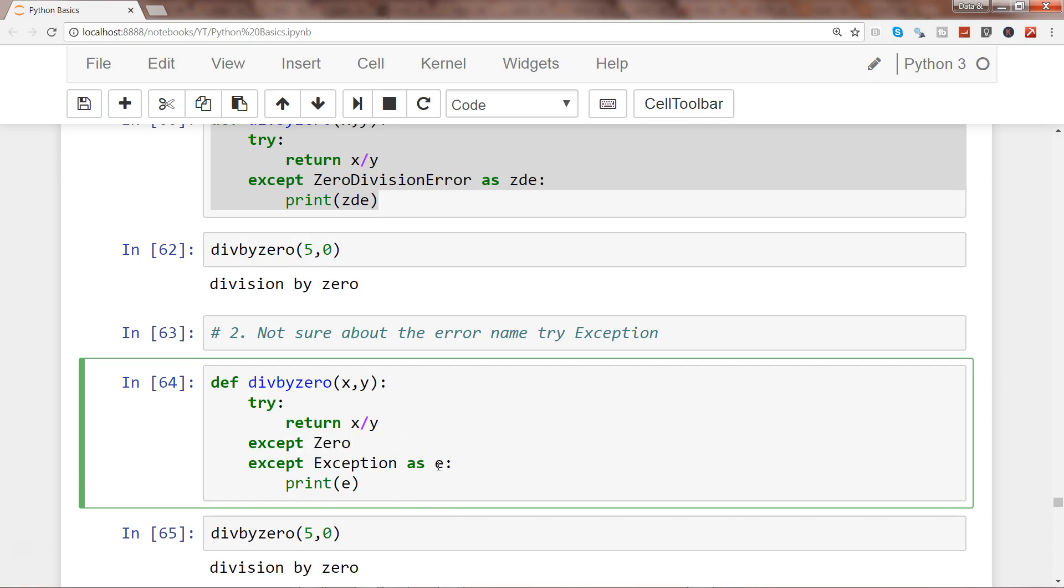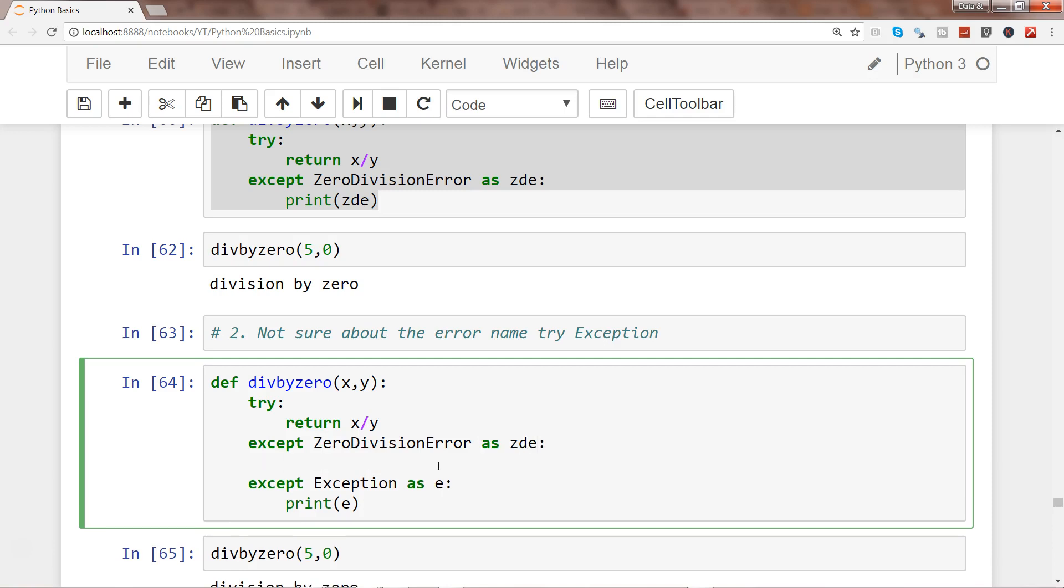And then if you're not sure about any other error, you write except. For example, first you write try, then you write one other except which is let's say in this case zero division error as zde, and you print zde. So you're catching this error.